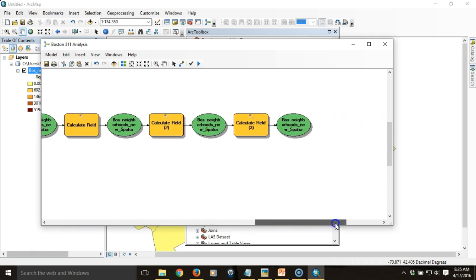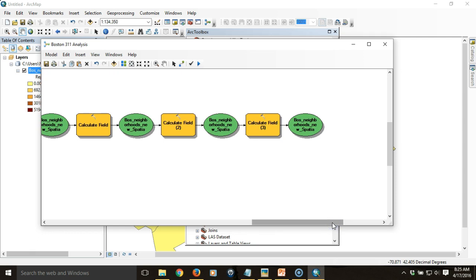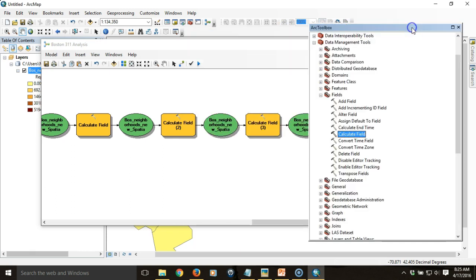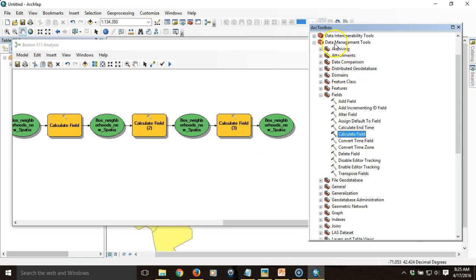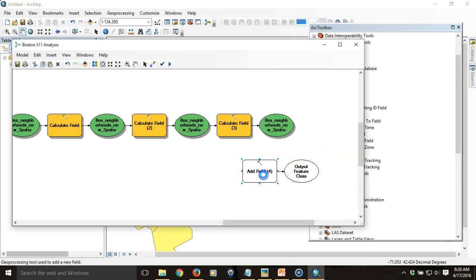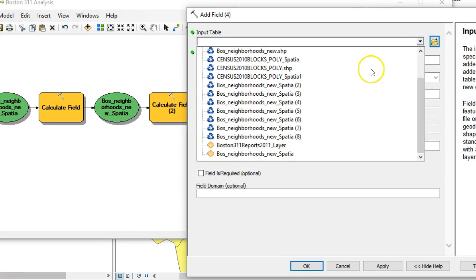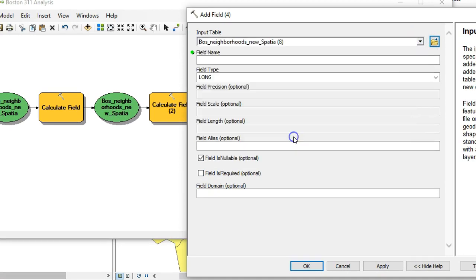Now we want to calculate one more measure: the percentage of reports that have been addressed on time, since one of the items the city reports on is timeliness — whether it was an on-time or overdue status. So we're going to add another field to contain this value. We'll go back to our toolbox, find the data management tools and then the fields toolbox, and find the Add Field tool — dragging that in so the input is the last item in the output.